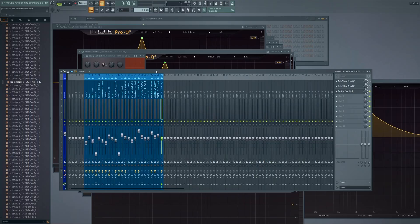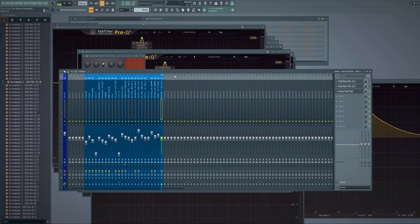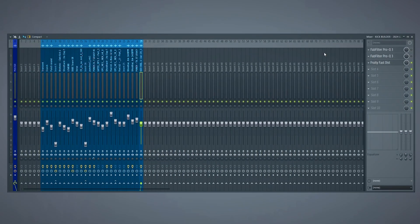Let's move on to the mixer channel. I immediately see something useful: if you want to close all plugin screens and save CPU workload, just press F12 and everything is gone.